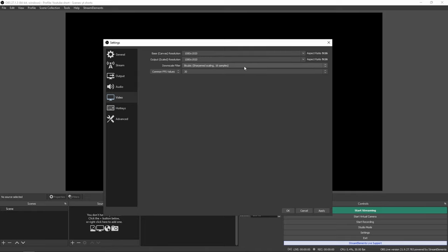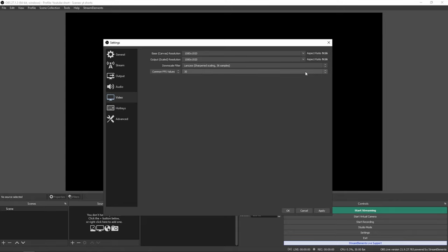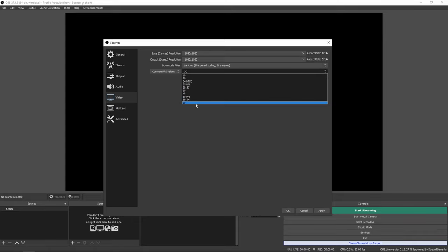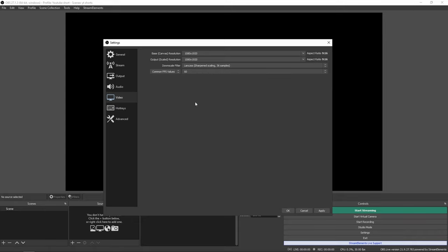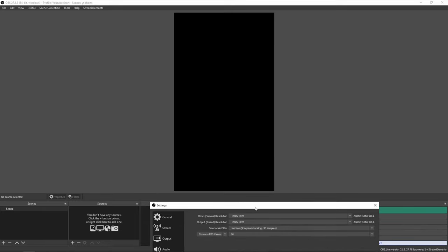The second thing you will do is change your downscale filter to Lanczos. And depending on how good your PC is, you can change your FPS to 60, 24 or 30. 60 being the best quality you can change it to. And as you see behind, this is the resolution that your YouTube Shorts videos will be at.